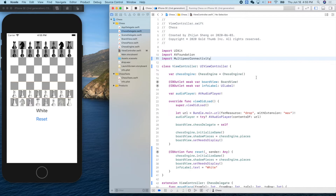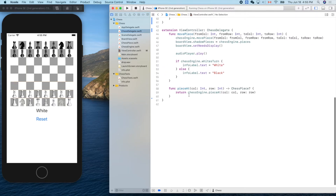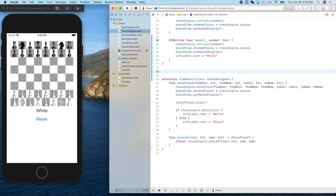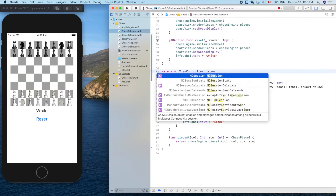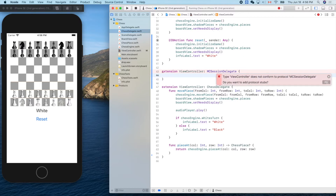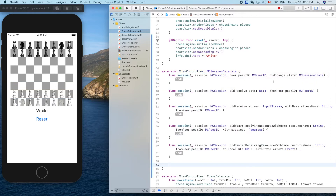We also need to create three objects. The first protocol is MCSessionDelegate — MC stands for Multi-Peer Connectivity — which is the session, or communication channel. We'll use the same extension pattern. Auto-fix will add five functions for us, though we only need one or two of them.